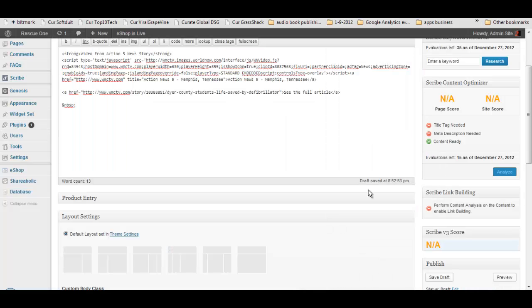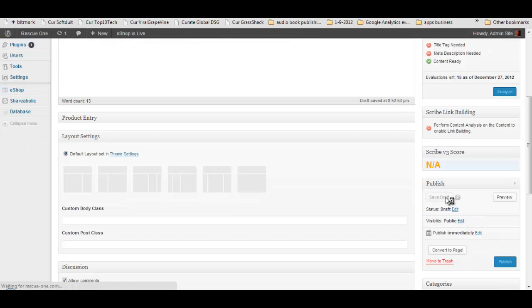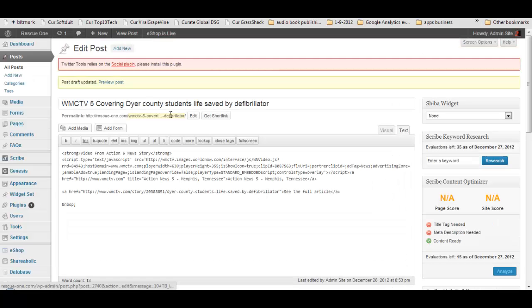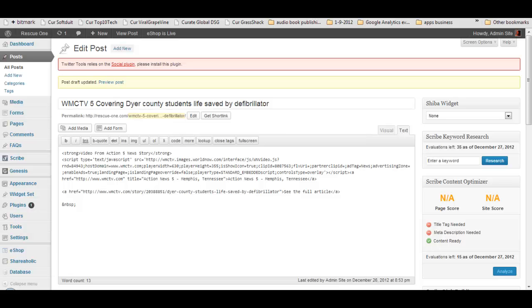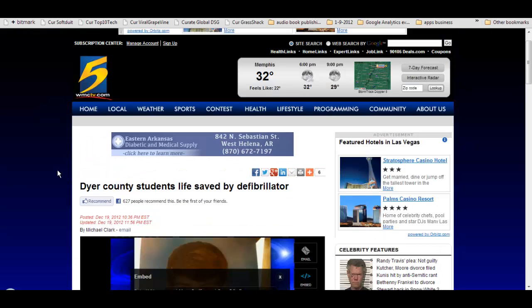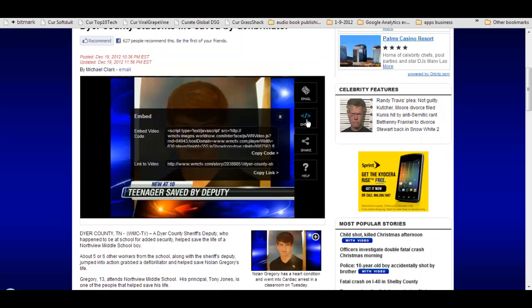So here we have it. The preview is ready. And this particular article is ready to go. I'm going to save it as a draft, and the editor of the site can take a look at it and determine what else they want to add to this particular article before sharing it with their community.